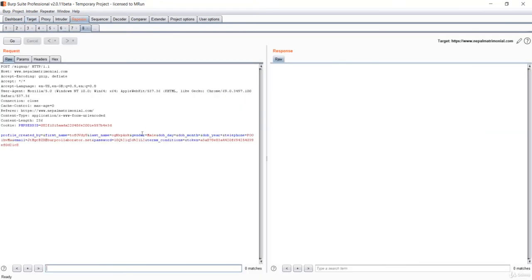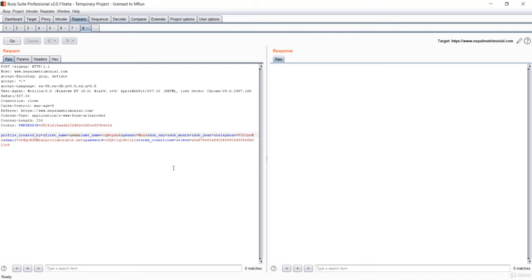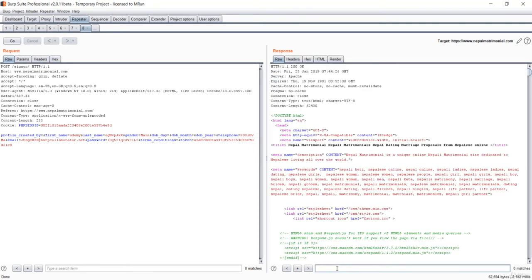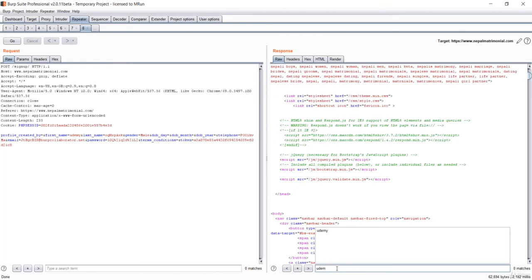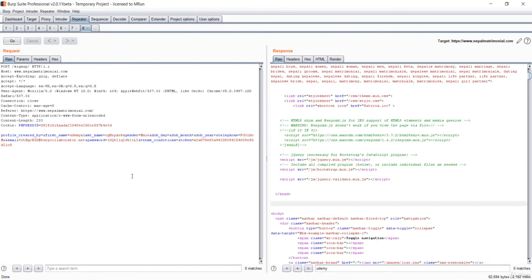You could see we have a bunch of parameters over here. Let's search for this first name or get something like Udemy and see if this works. Let's press go. Let me search again for the Udemy. It is showing no matches. That means this is not vulnerable.